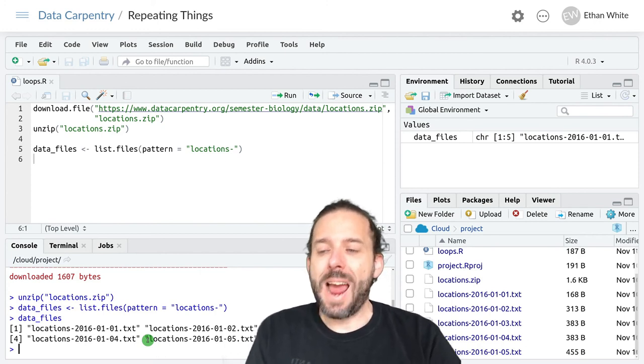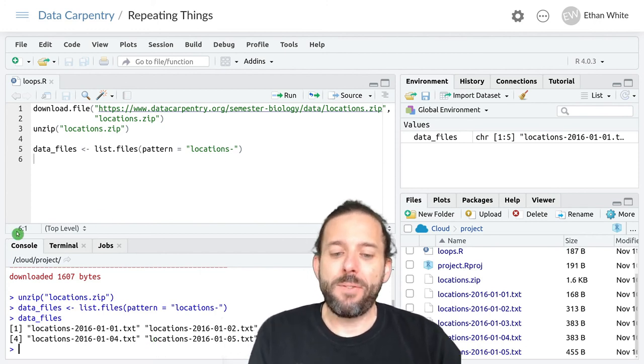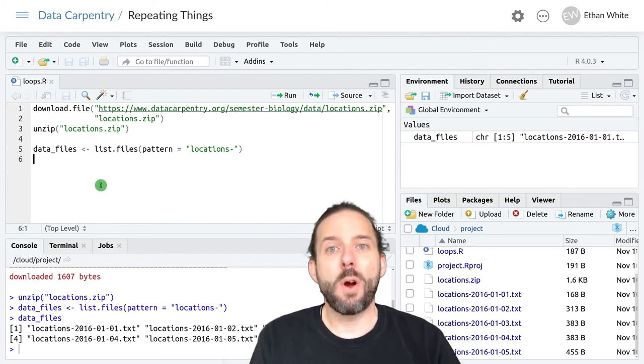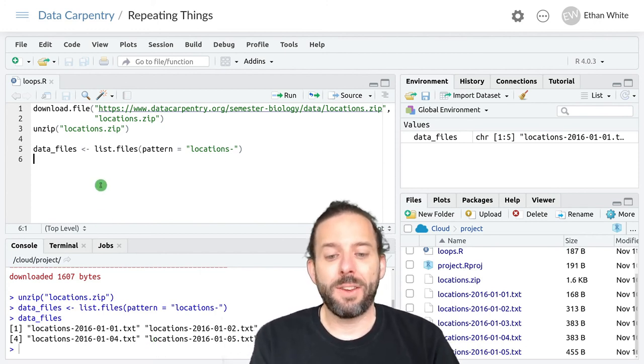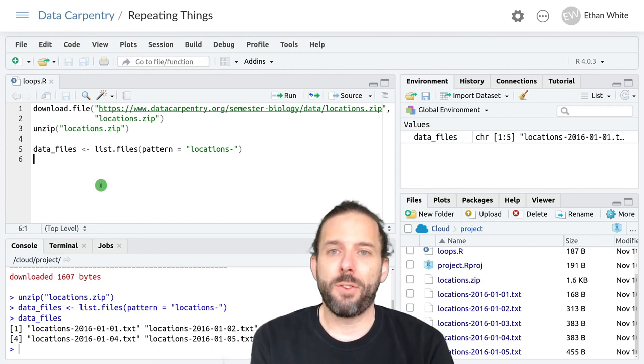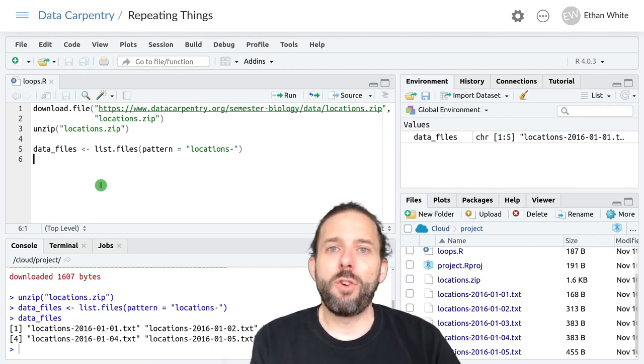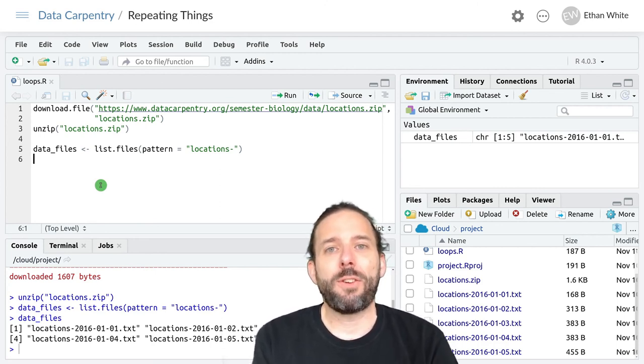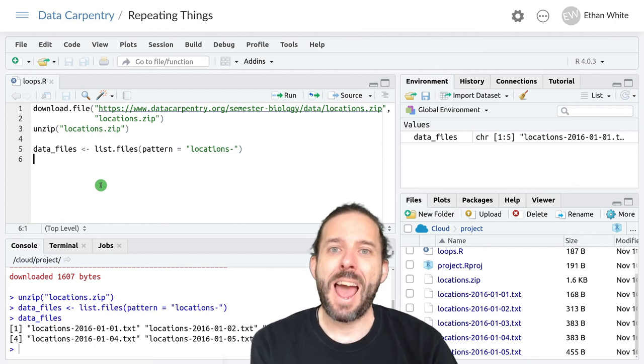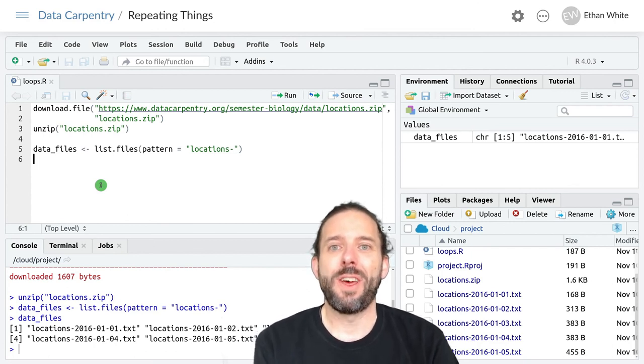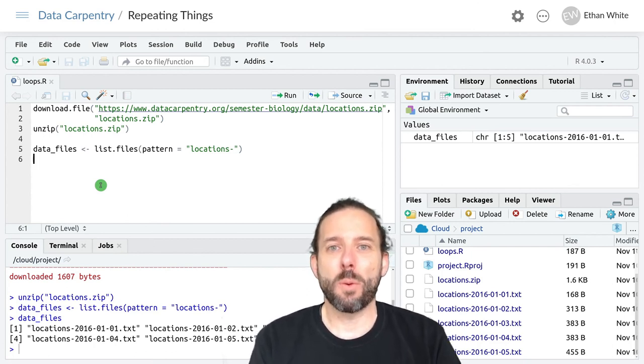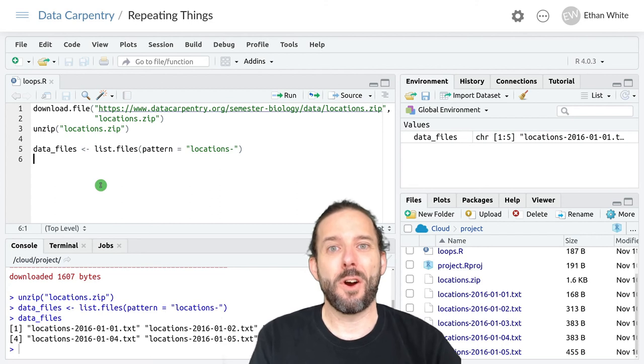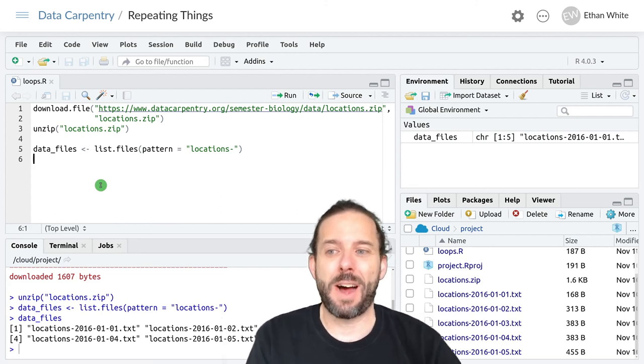So now that we have this list, we want to loop over that list of data files. And what we're going to do for our analysis to start is just see how many observations, how many reports from the GPS collar, are in each of these data files.